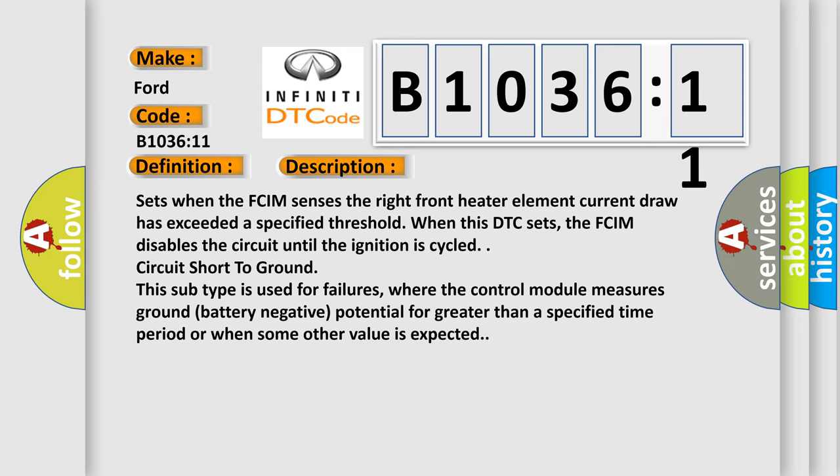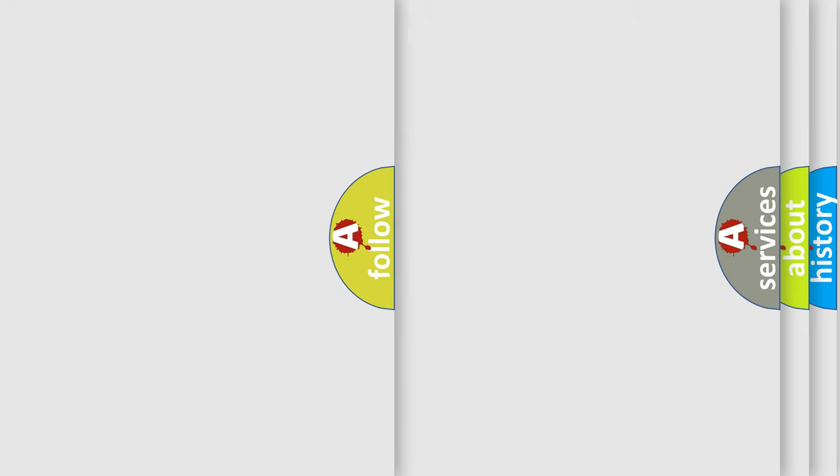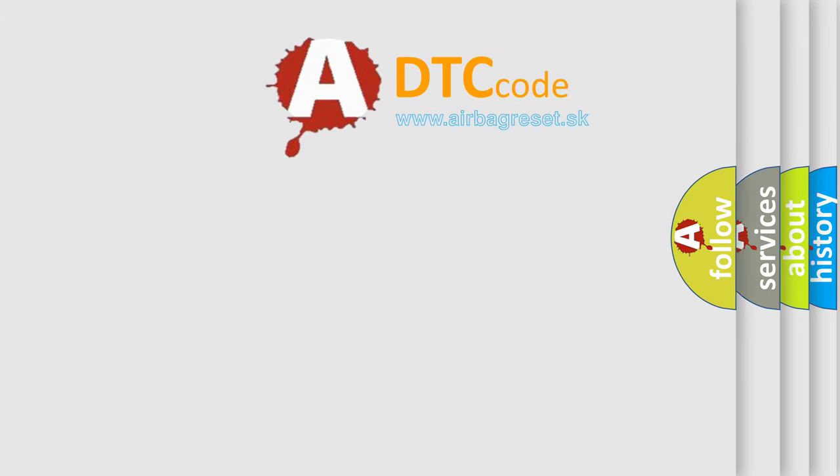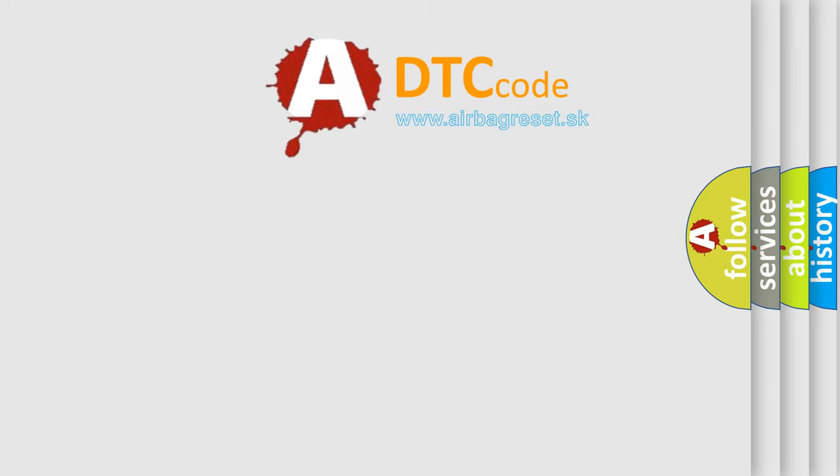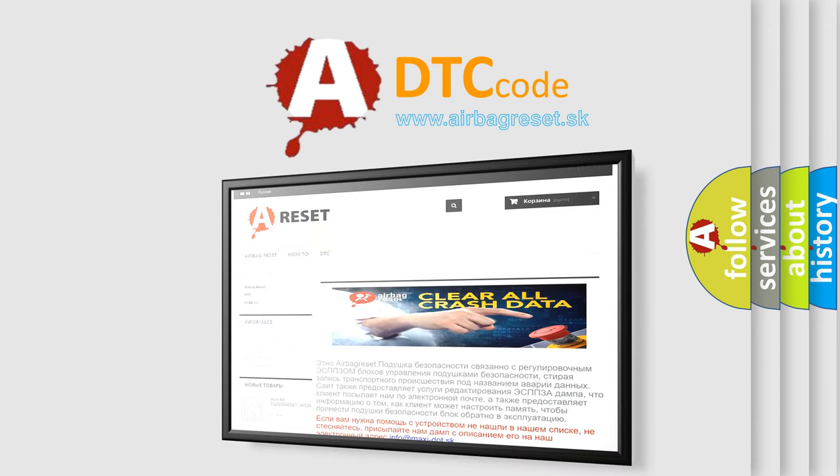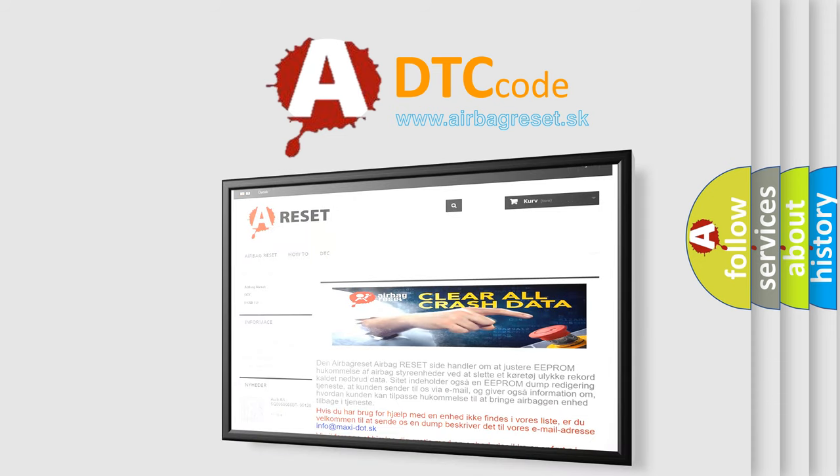The Airbag Reset website aims to provide information in 52 languages. Thank you for your attention and stay tuned for the next video.